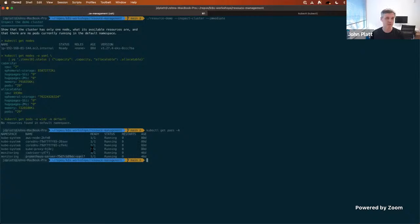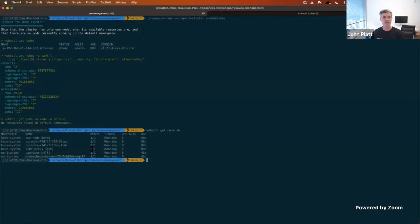The demo is based around something called the resource consumer — a component used for testing in Kubernetes. It gives you a way to programmatically consume resources to test things like auto-scaling, stress testing, HPA, VPA, et cetera.